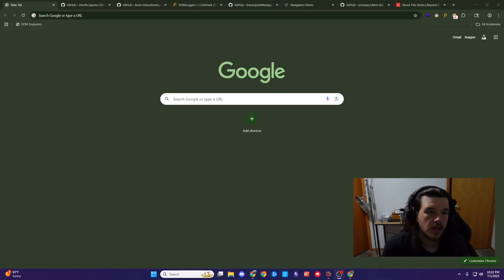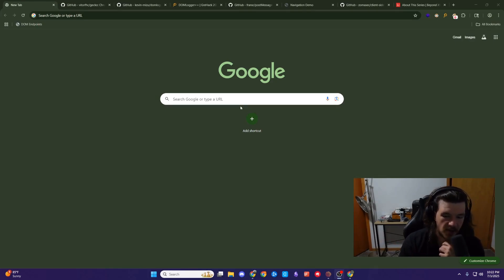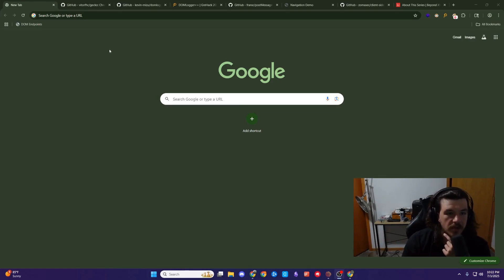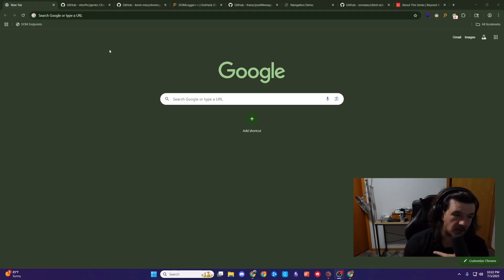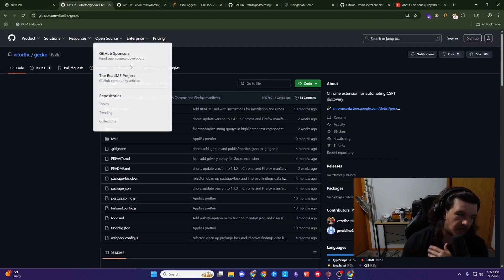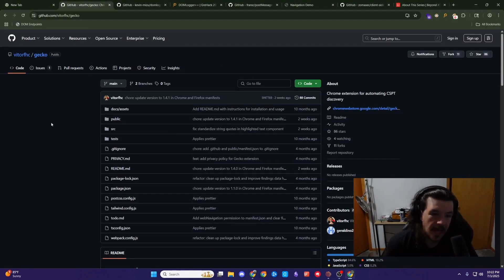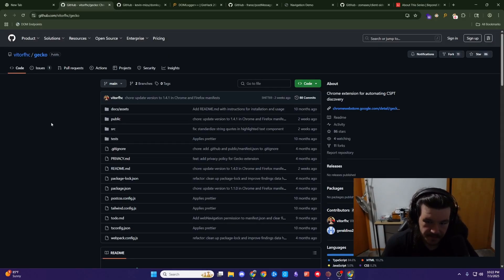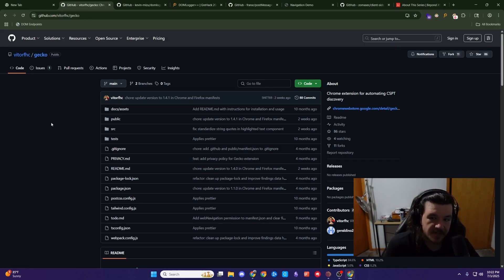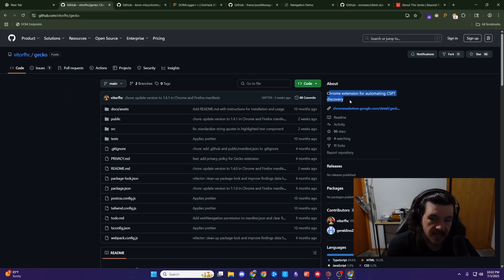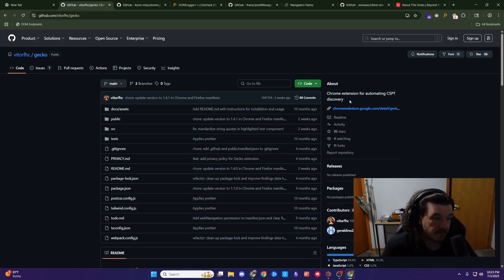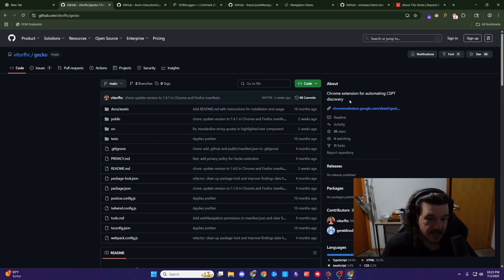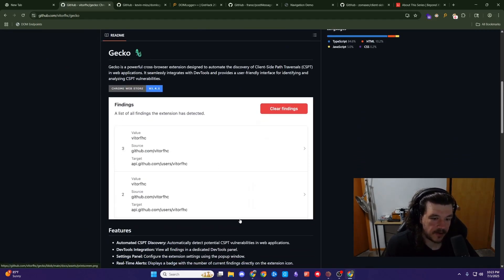We can go through the extensions first. These are all the extensions I use specific to client-side hacking that I think are interesting and worth using. The first one is called Gecko. It's by my buddy Busfactor. All this stuff will be linked in the description, but Gecko is specifically a Chrome extension for automating CSPT discovery. I would invite you to download all these and test them out, read through the readmes and see what they're all about.